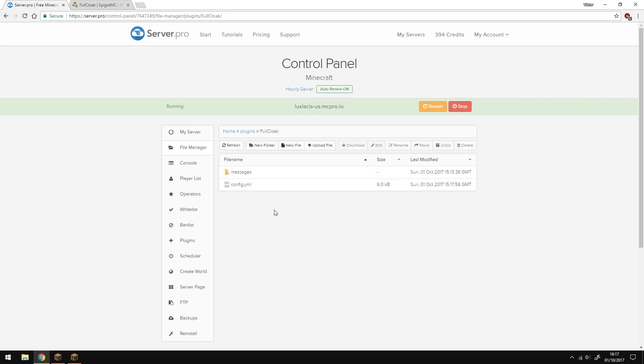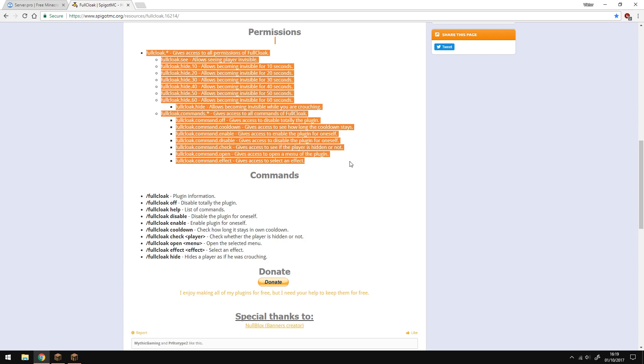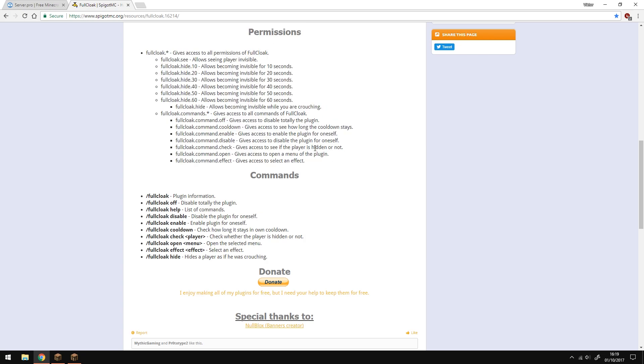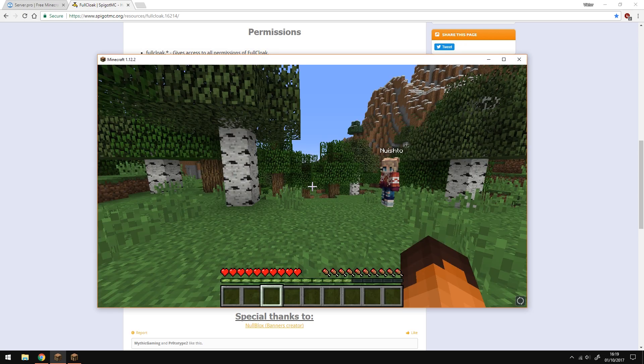Just before that, if you want to have permissions, you can also have permissions. All the permission nodes are on the Spigot page and all the commands you can use are on the Spigot page as well. Once you're in game, all you have to do is type in /fullcloak and then type in hide.